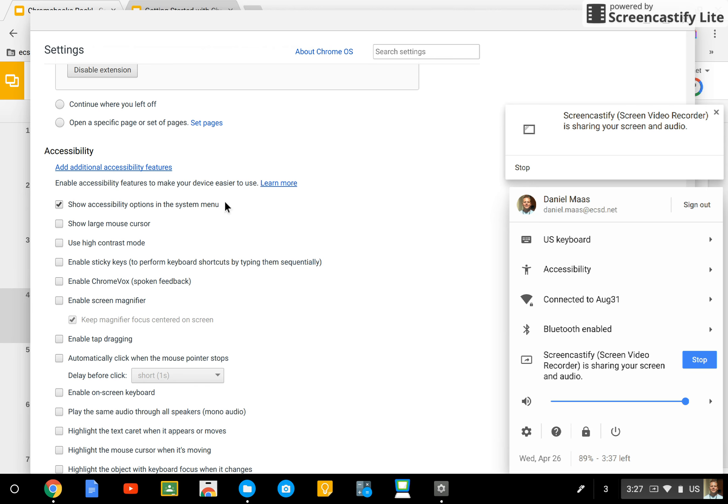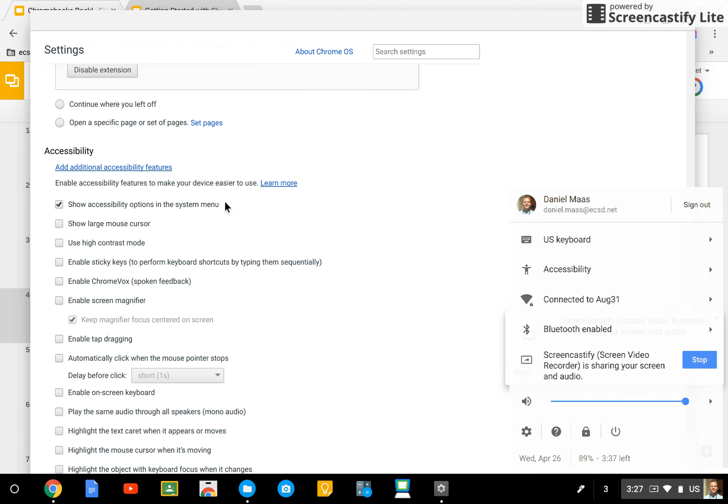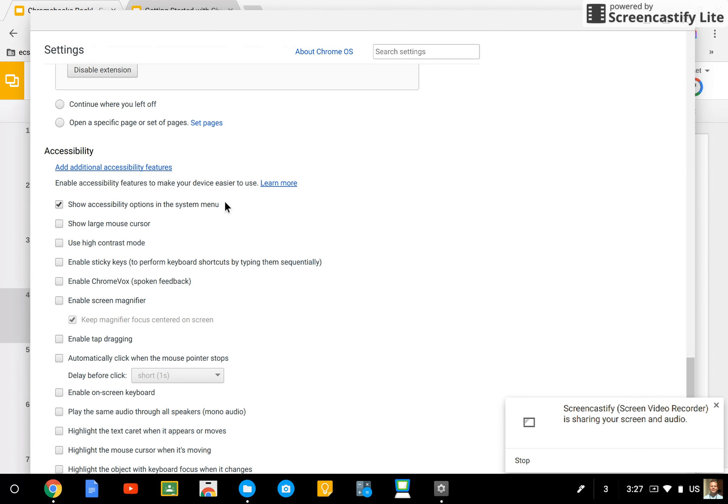That'll even transfer across different Chromebooks that you sign into. So check out some of the other accessibility features, such as a large mouse cursor, screen magnifier, on-screen keyboard, and more.